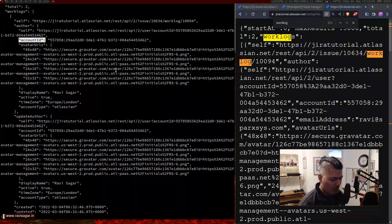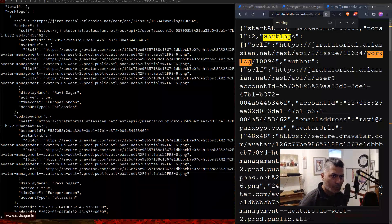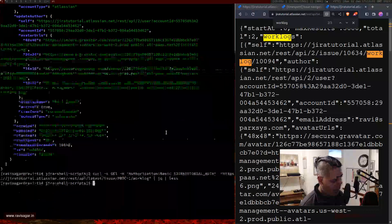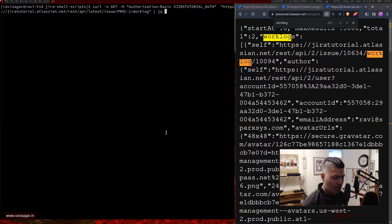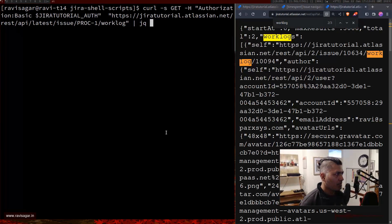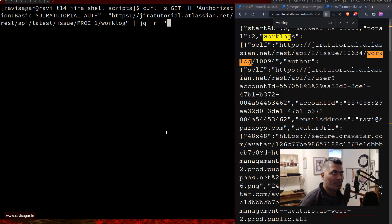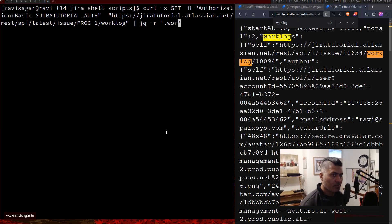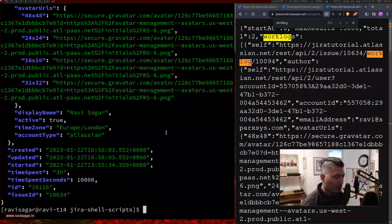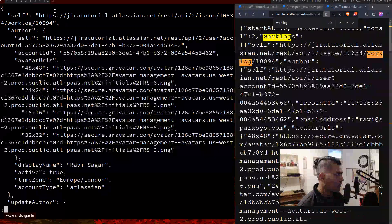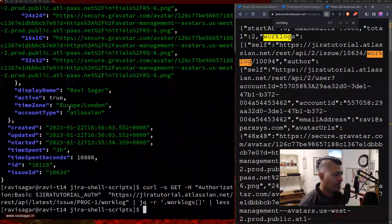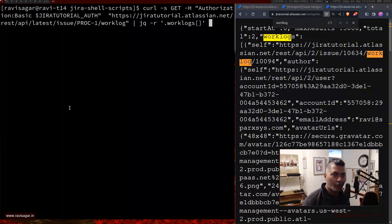Let's try to retrieve and parse this JSON using jq. Let me increase the font size. When using jq you need to know what your JSON looks like. I know my work logs are stored in the element 'worklogs', so I can type .worklogs — it will retrieve just those worklogs, getting rid of the outer elements, and start from the worklogs array.